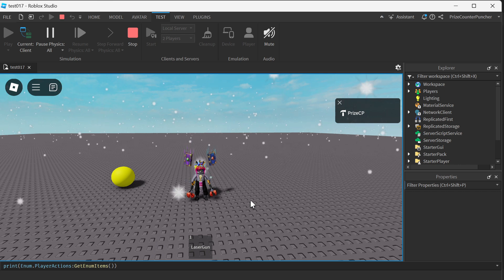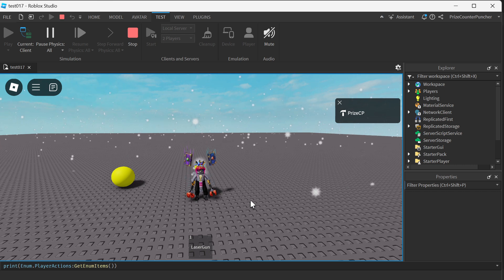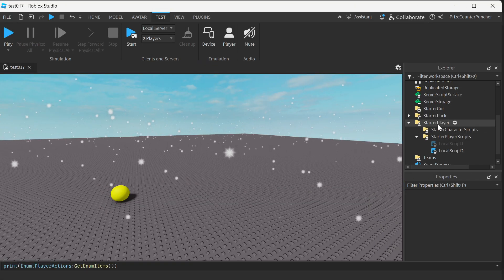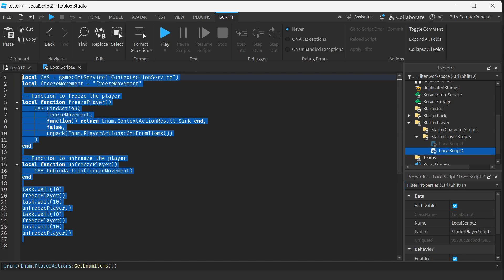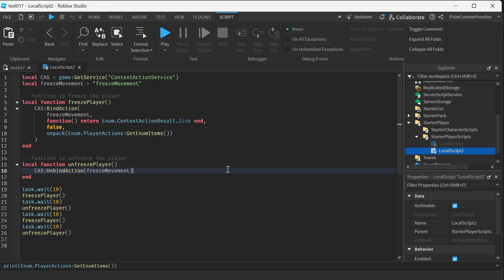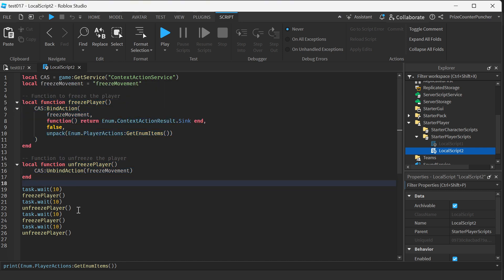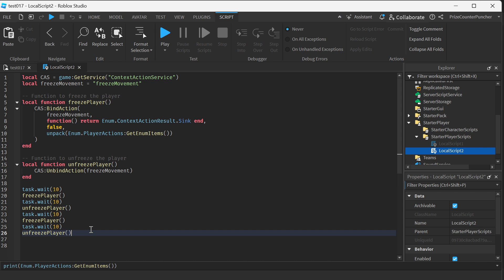Now that you have learned how to use Context Action Service in Roblox, let's revisit the code and see if we can figure out what's going on. Here inside my Starter Player, I have the Starter Player Script — inside the Starter Player Scripts, I have a local script. This was the code used in our how-to-freeze-a-player lesson. Basically, here we have two different functions: one is to freeze the player and the other is to unfreeze the player. We wait for 10 seconds, freeze the player, wait another 10 seconds, unfreeze the player, and repeat the process. The name is 'freeze movement'.